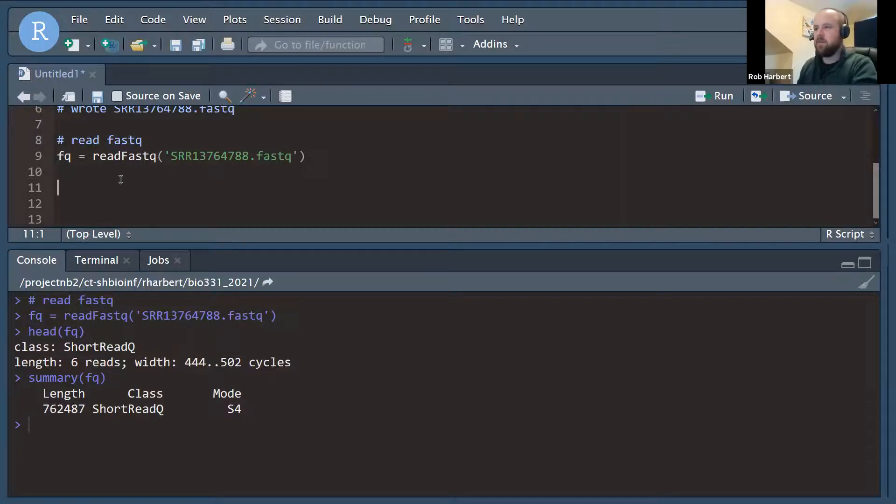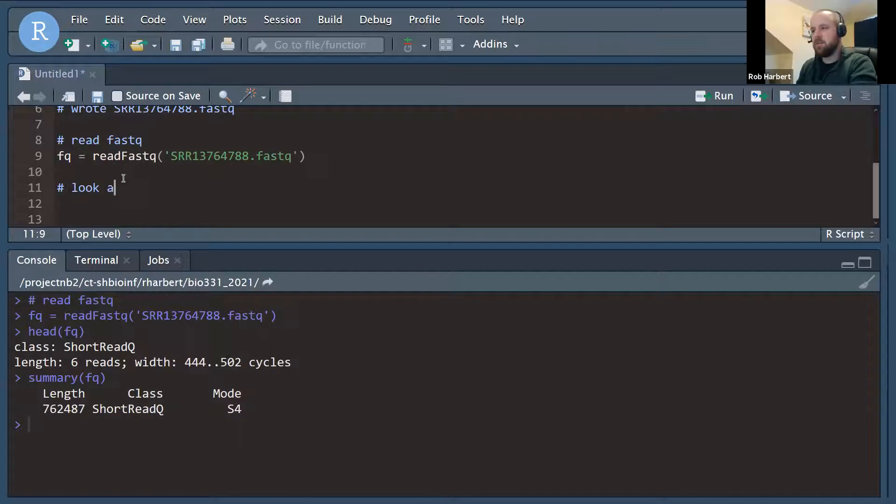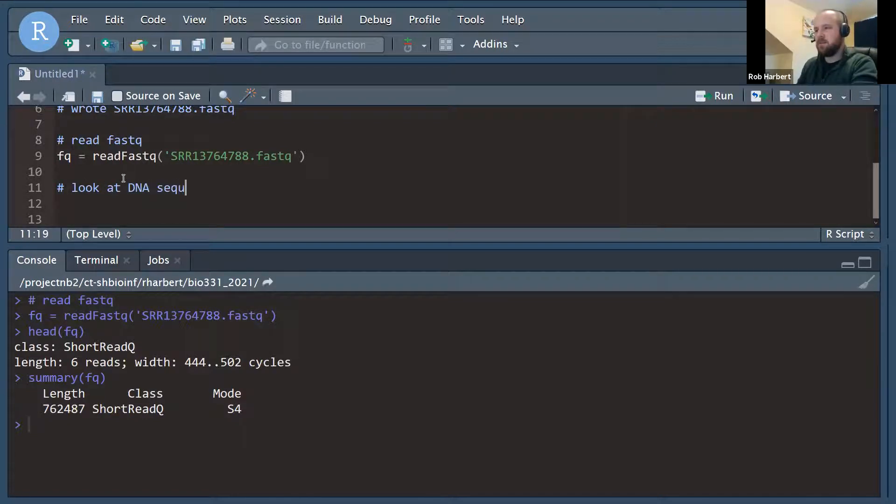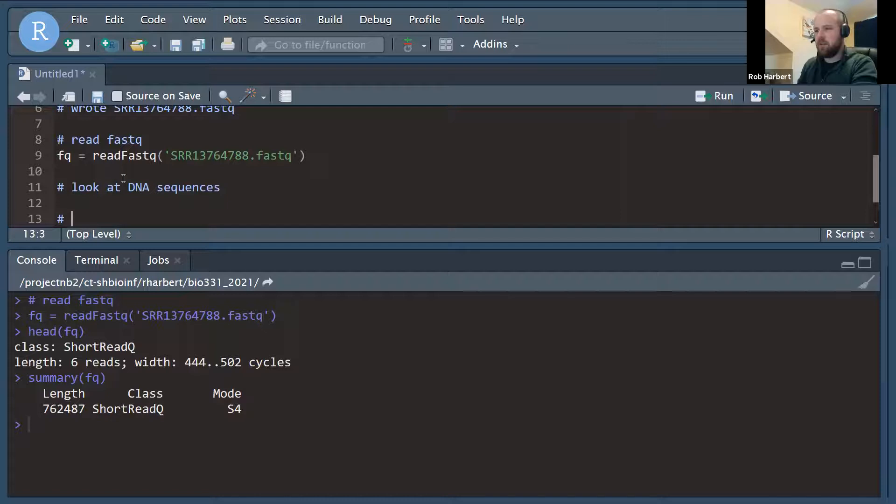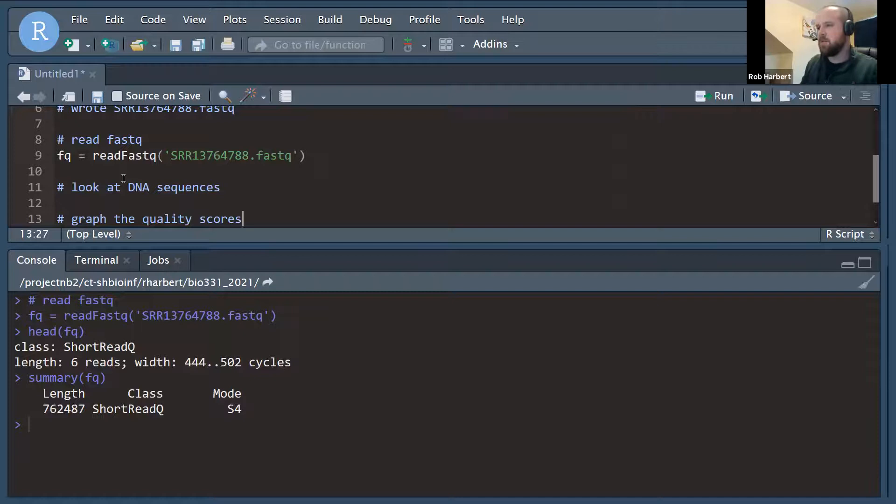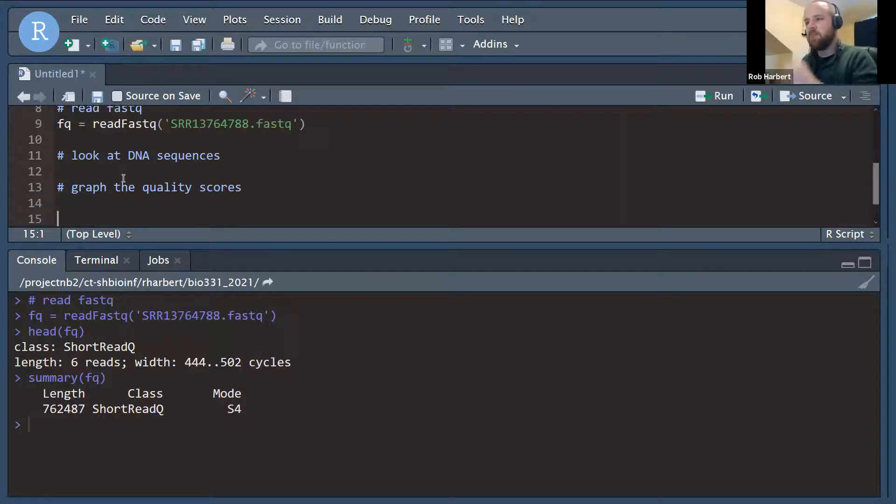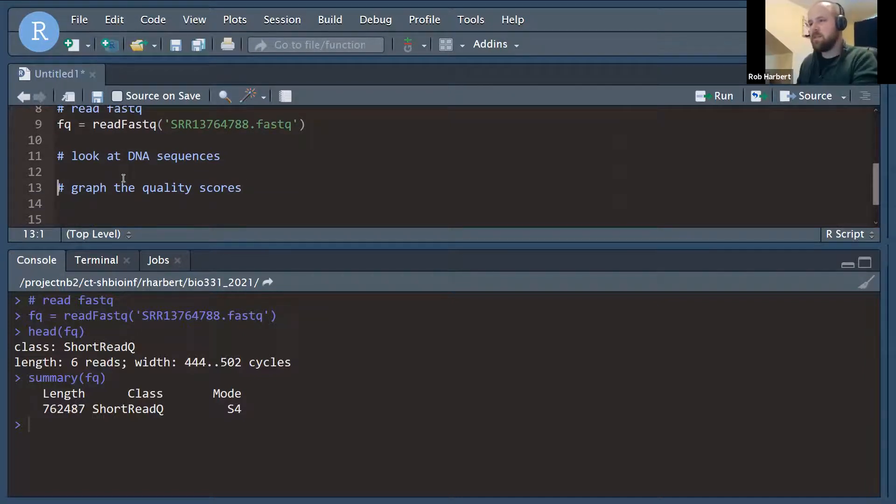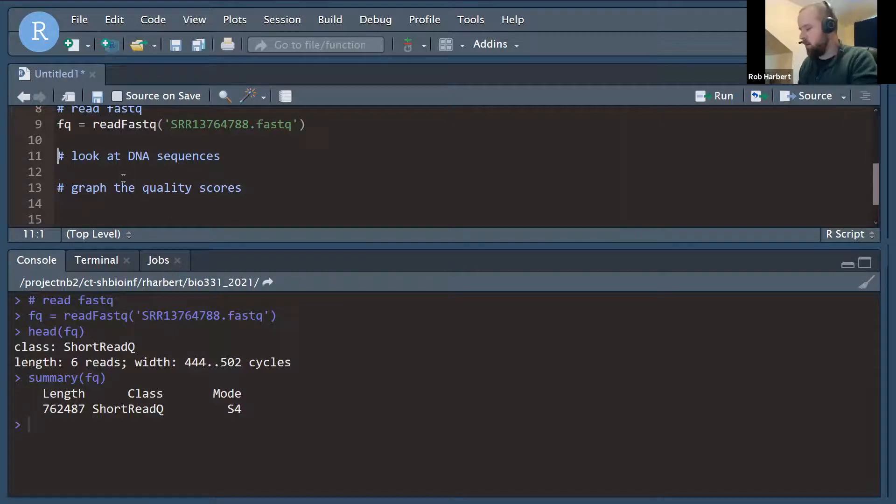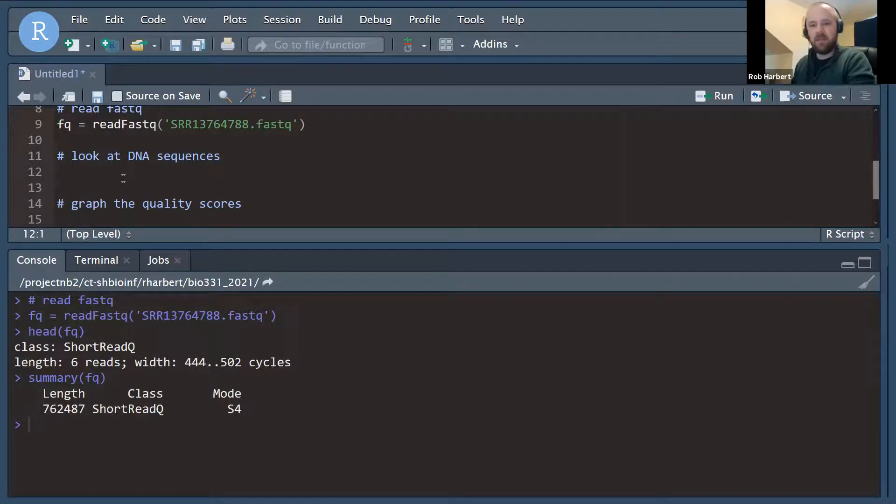What we really want is probably a couple of things. We want to look at the reads, look at the DNA sequences, and we want to graph the quality scores. Those would be two fairly typical quality checks that you might want to do if you get some DNA sequence back from an experiment. You want to say, how good was this? What did we get? Did we get unambiguous base calls? Did we get high quality data? So let's take a look.